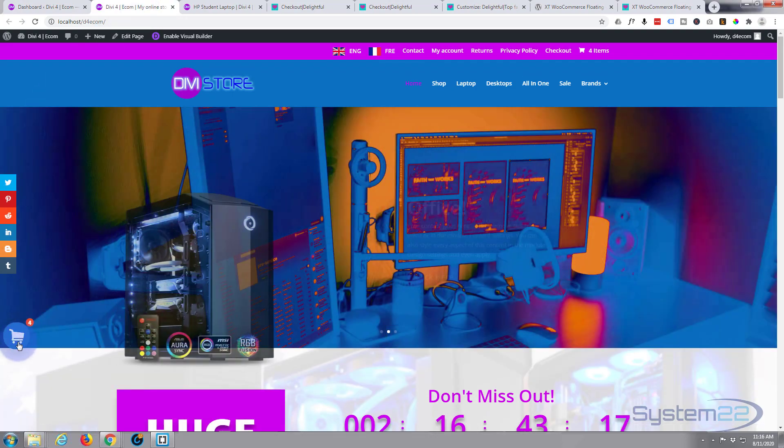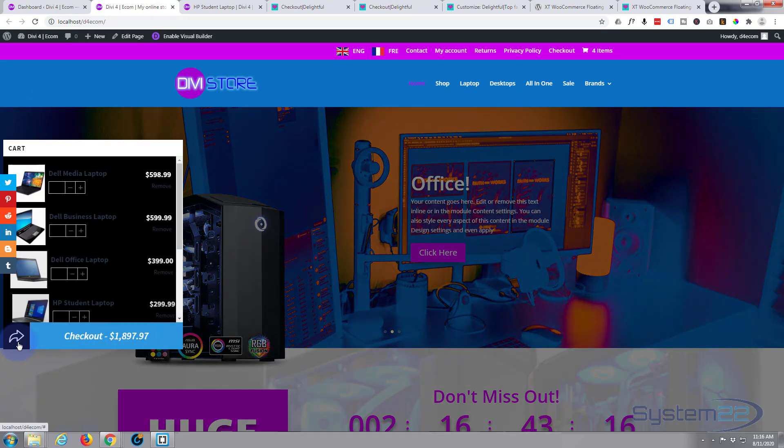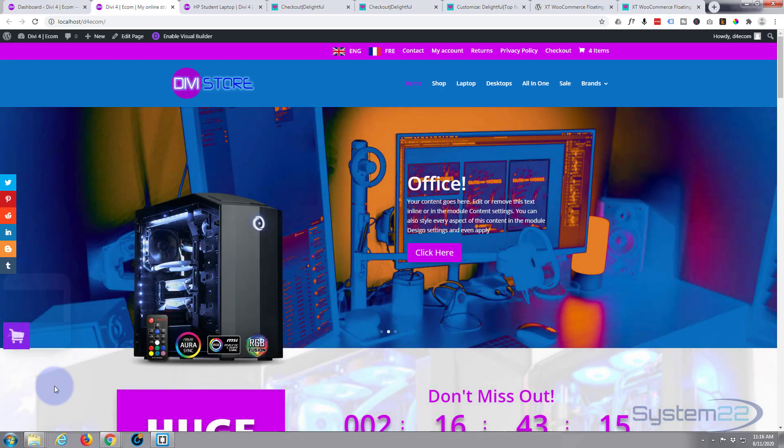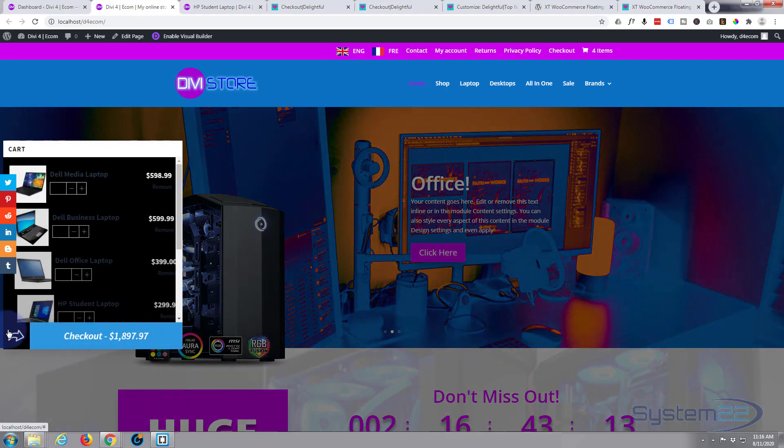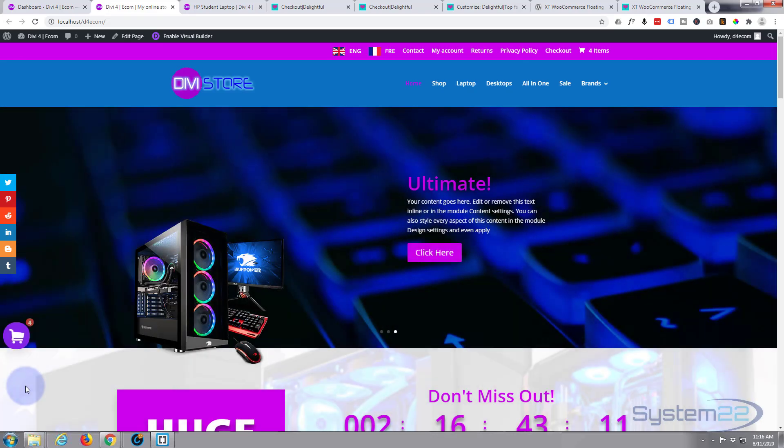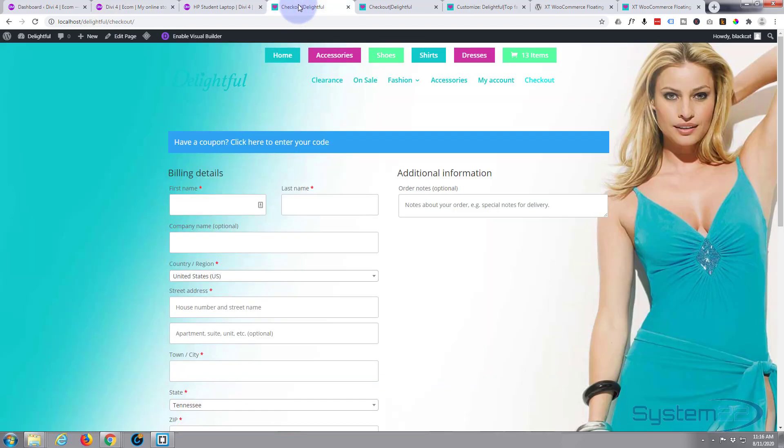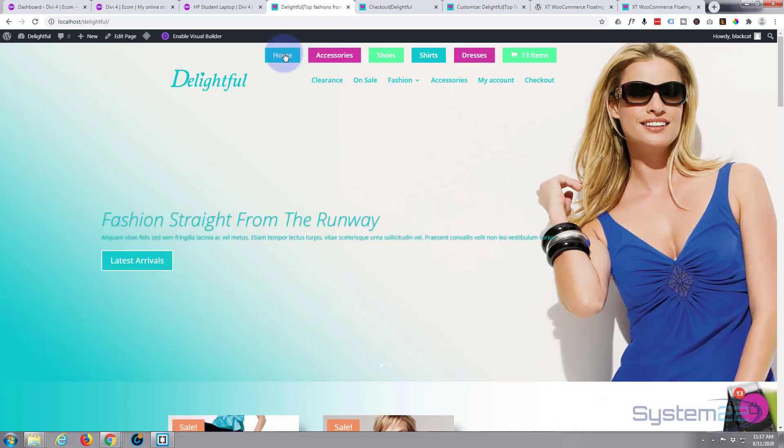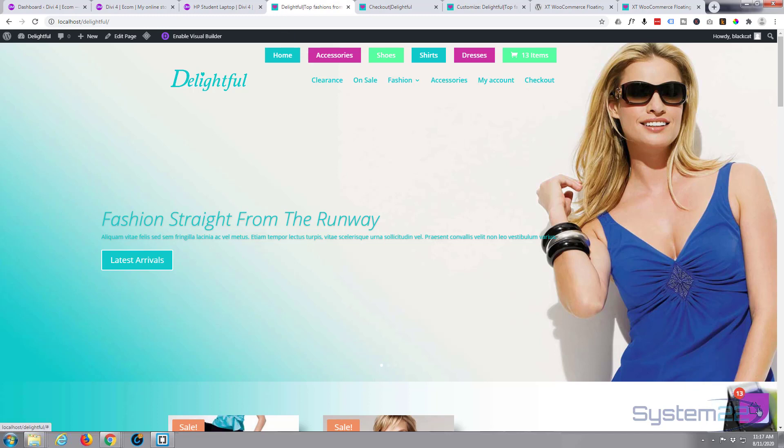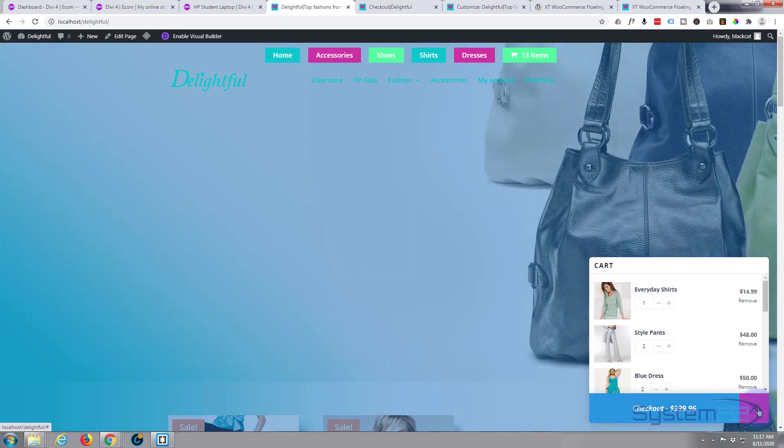So there you go. There's the Woo Floating Cart icon for you, really easy to configure, nice little option to have on your site. Whether you go for the pro version that I've got there, that we've got here—